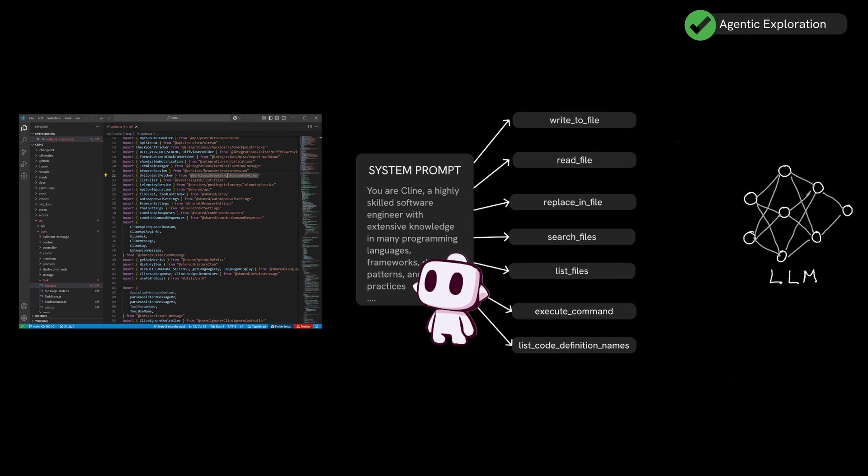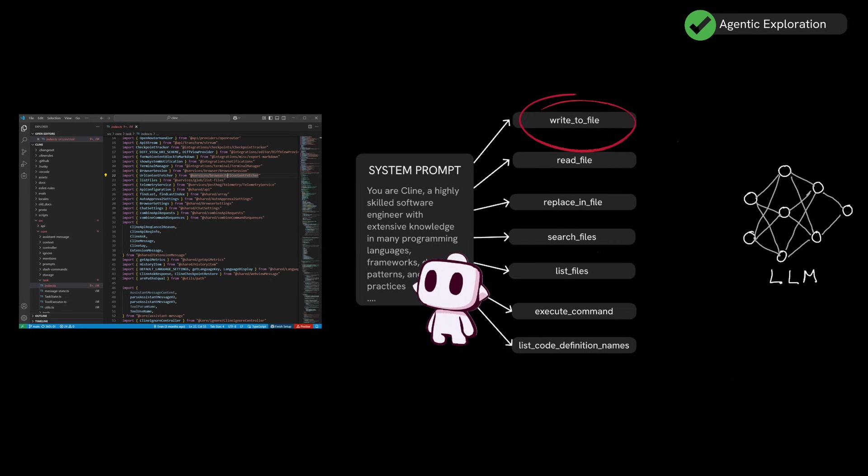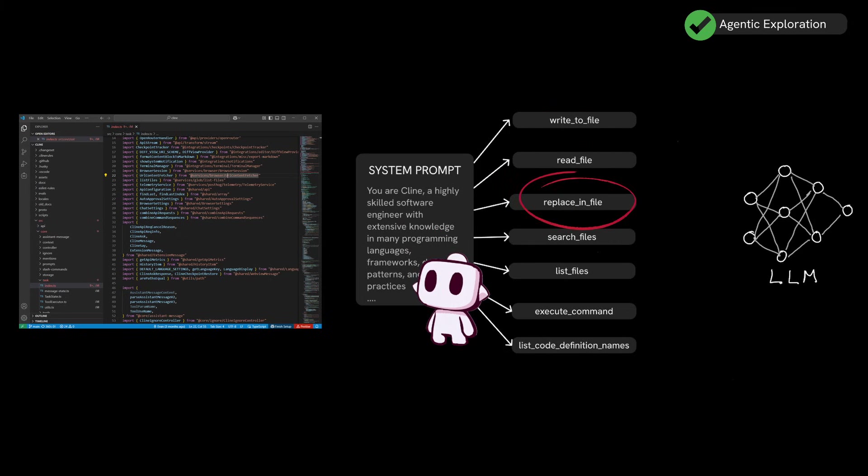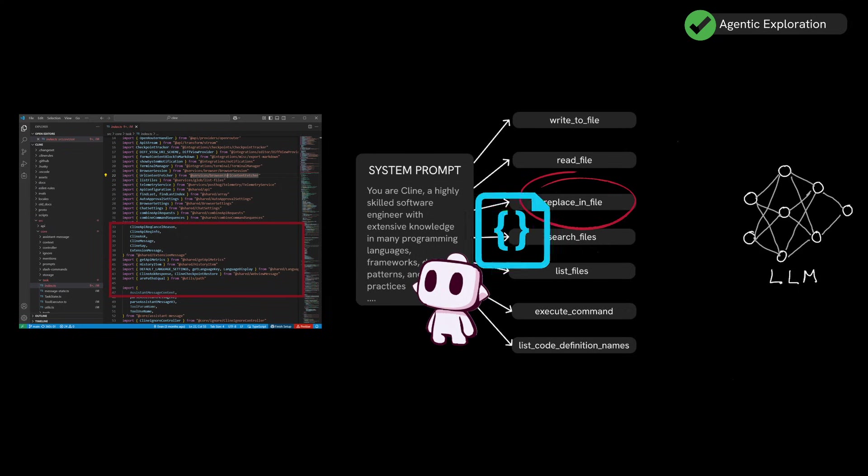Once this agentic exploration step is done, the LLM continues its tool calls, but this time calls write to file to start making changes in your code base. Some of these changes might include creating new files for the login page, while others might update existing files in your code base by only changing specific sections of your existing code.